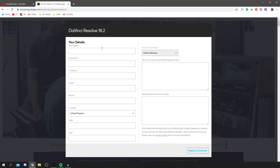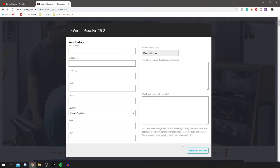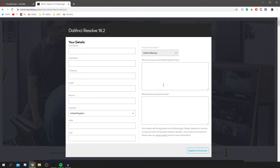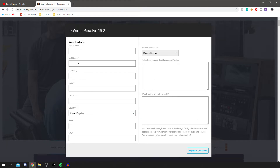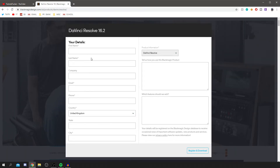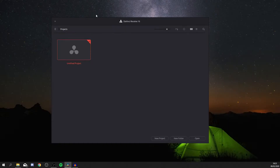All you need to do is register with your details, click Register and Download, and you can download the software. You may need a serial code — you can find that in your settings. Then just install it like a normal program, and I'll join you once that's done.